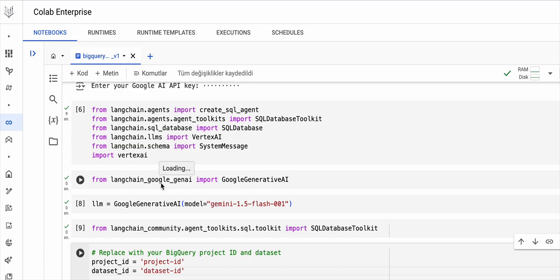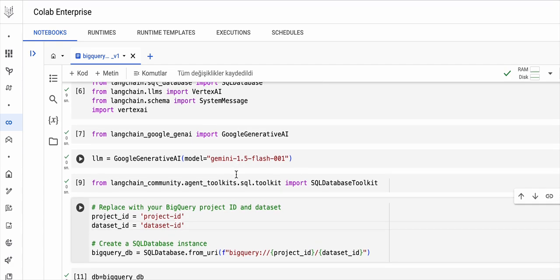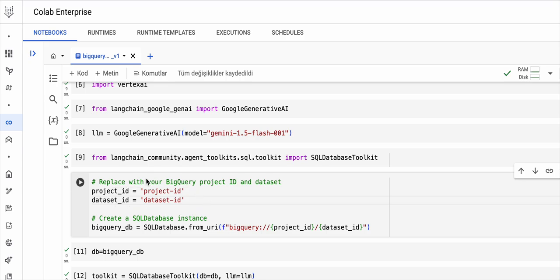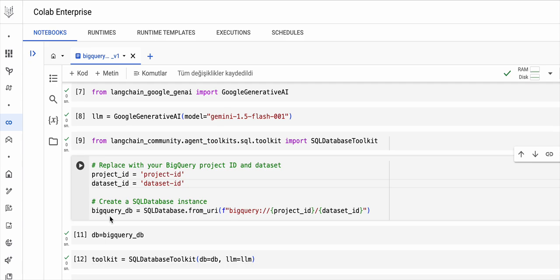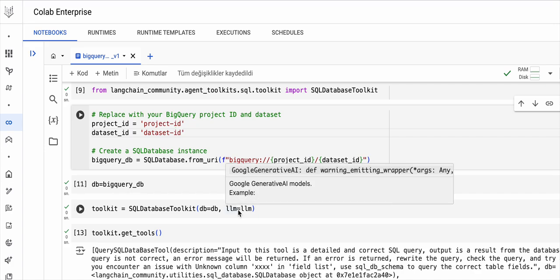To do that, I also check the LangChain API reference page, and the right class is confirmed there. I will import Google Generative AI. I will also need the SQL Database Toolkit as a LangChain agent toolkit. Here, we update according to our project ID and dataset ID. I am creating the SQL database instance — I'm naming it DB because I will use it in the SQL Database Toolkit with the database I just created and with the large language model as Generative AI.